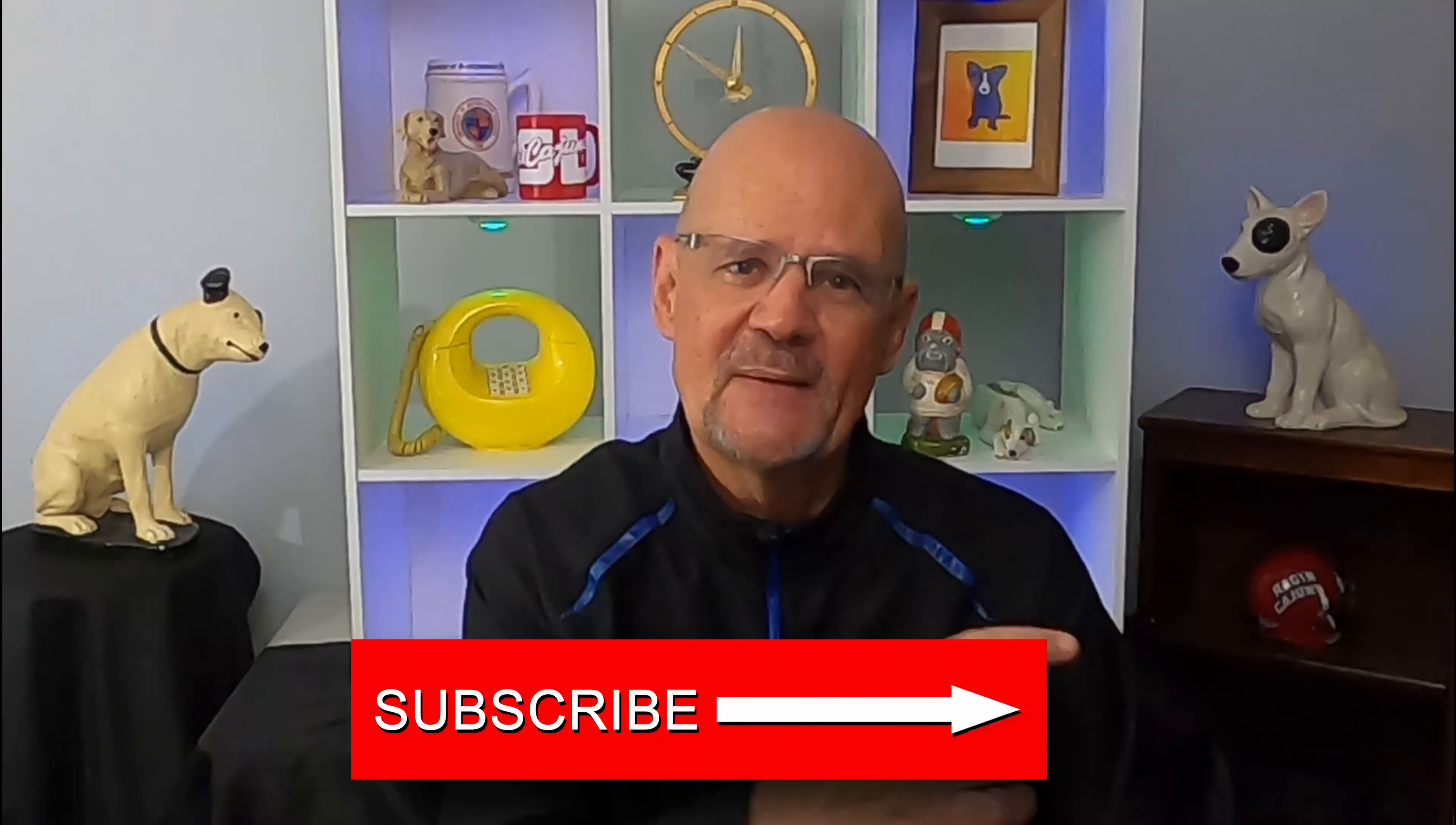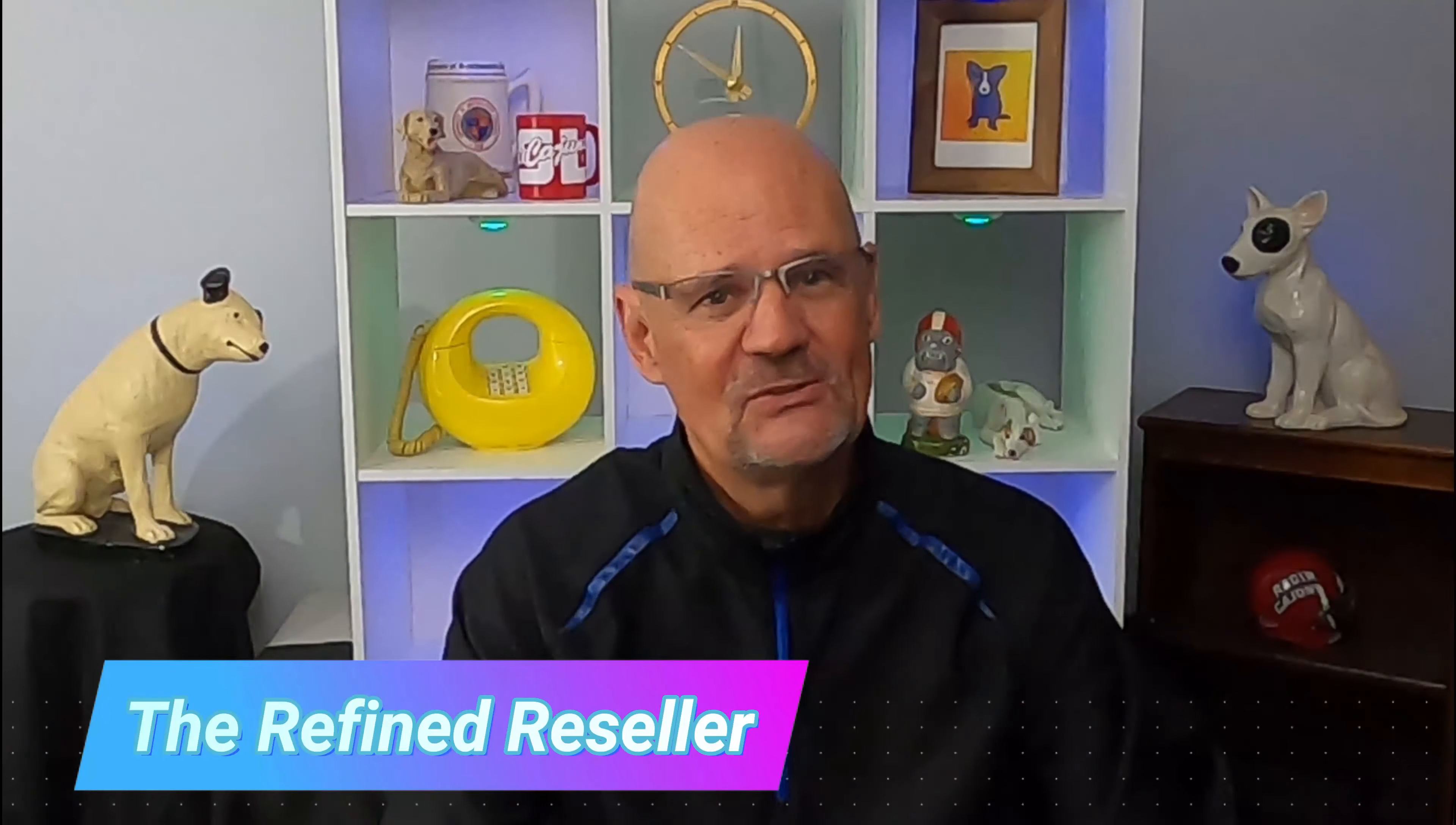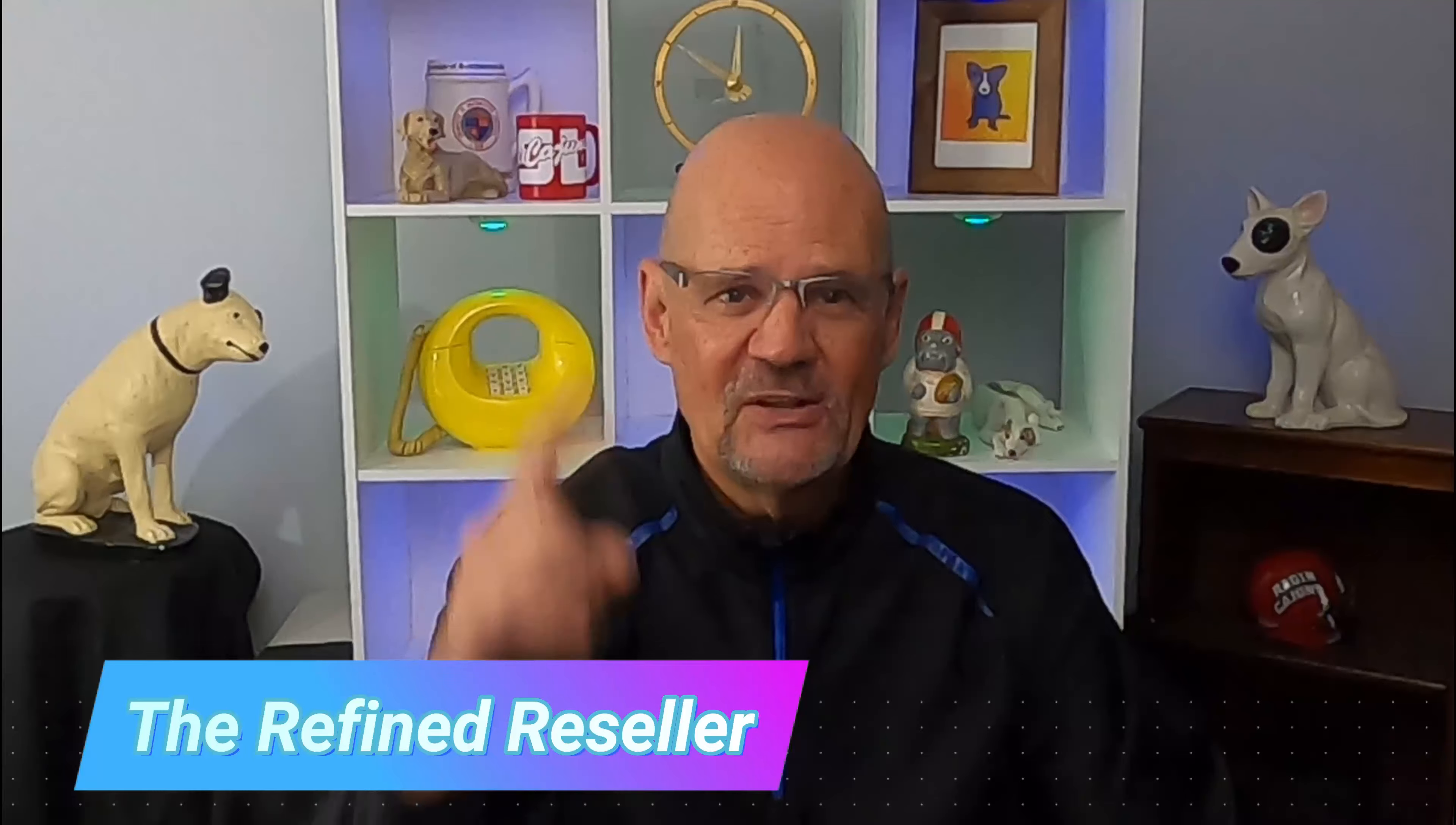So there you have it, a deep dive into eBay seller levels. And I truly hope you are a top rated seller. If you are not, you need to do everything you possibly can to become one, because if you do so, you're going to save a lot of money and your eBay sales are going to increase. I really hope you learned something from watching this video. I hope it was informative. If so, please take the time to like it and subscribe to my channel. This is the Refined Reseller saying, as always, do like me, buy low, sell high, good sourcing, good selling, and I'll see you next time.